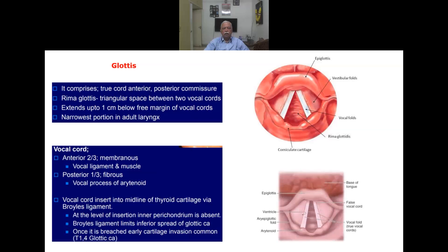The anterior two-thirds of the vocal cord are membranous, formed by the vocal ligament and muscle. The posterior one-third is fibrous — the vocal process of the arytenoid. The vocal cords insert into the midline of the thyroid cartilage via Broyle's ligament. At the point of insertion, the inner perichondrium is absent in the thyroid cartilage.